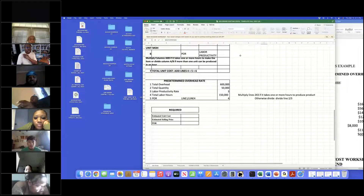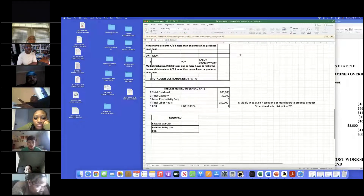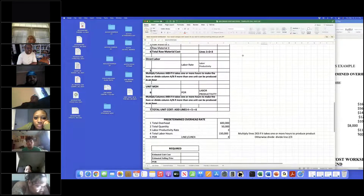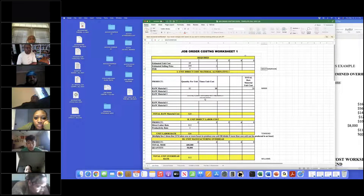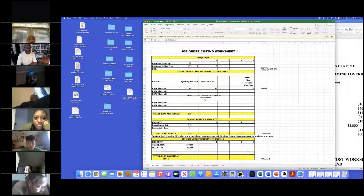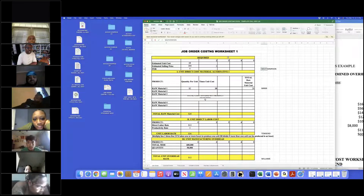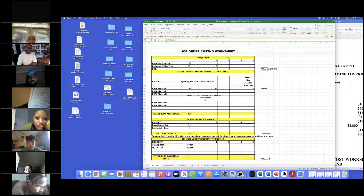So we now have unit cost $68, selling price $204, and POR of 4. We'll eventually use those numbers. Now we're ready to make journal entries, so let's move on to stage one.